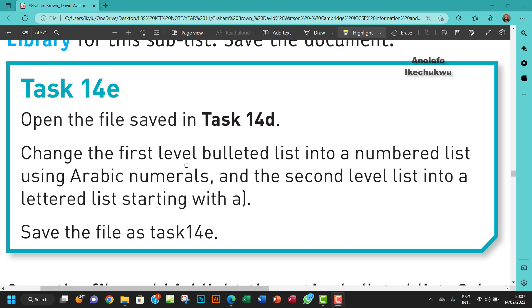The question says open the file saved in task 14D. Change the first level bulleted list into a numbered list using Arabic numerals.